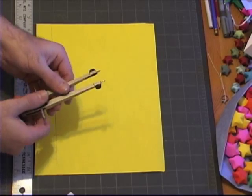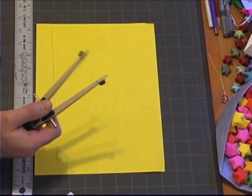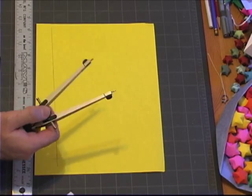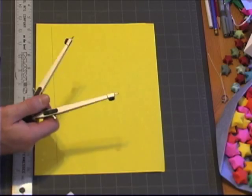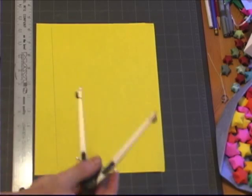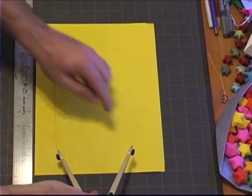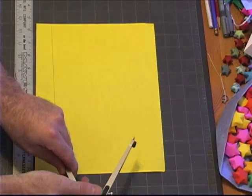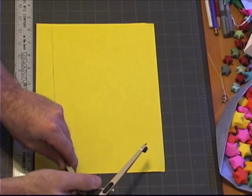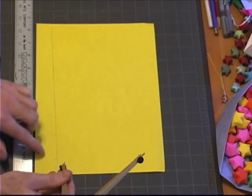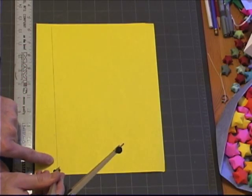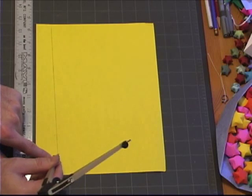Next thing we're going to do is we're going to open up the compass. Again, to an arbitrary amount, the only stipulation on this distance is that it can reach the page. You don't want it off the page, going vertically. What we're going to do is we're going to find the two arcs that we made.